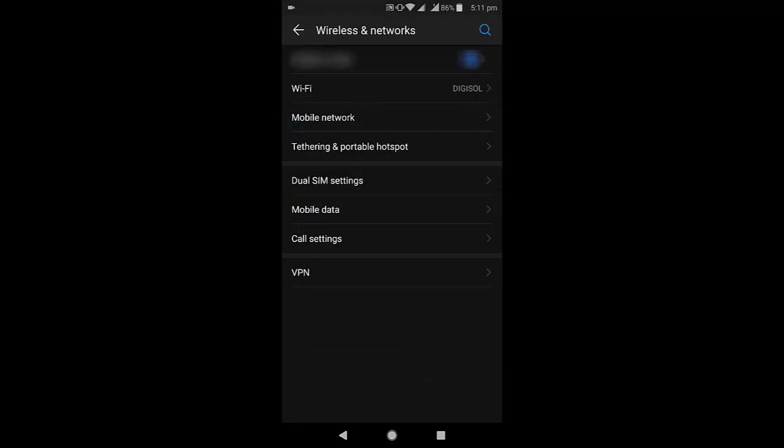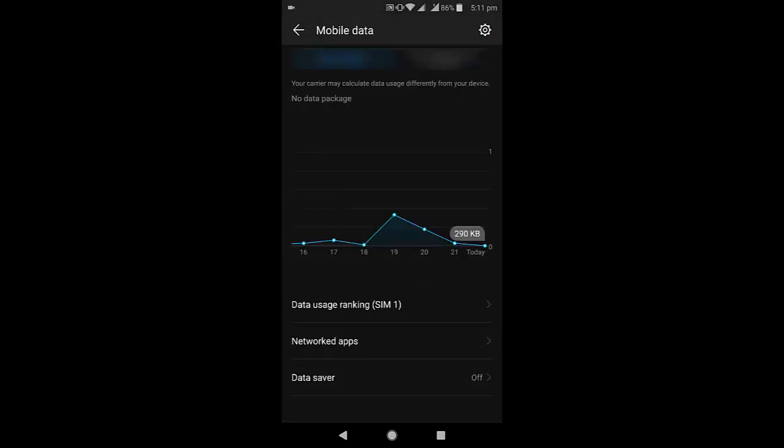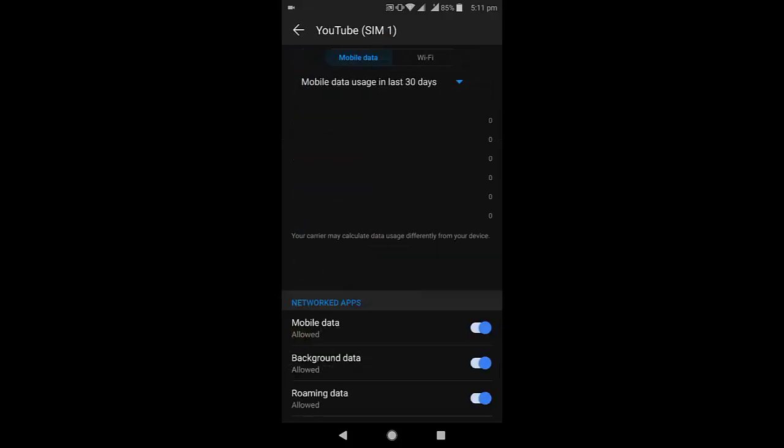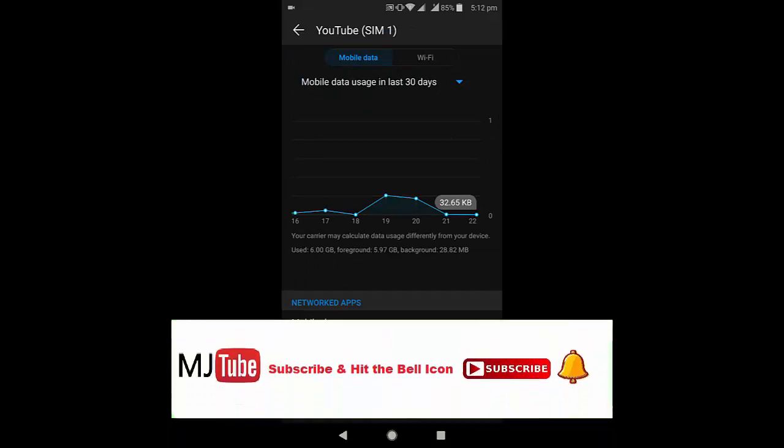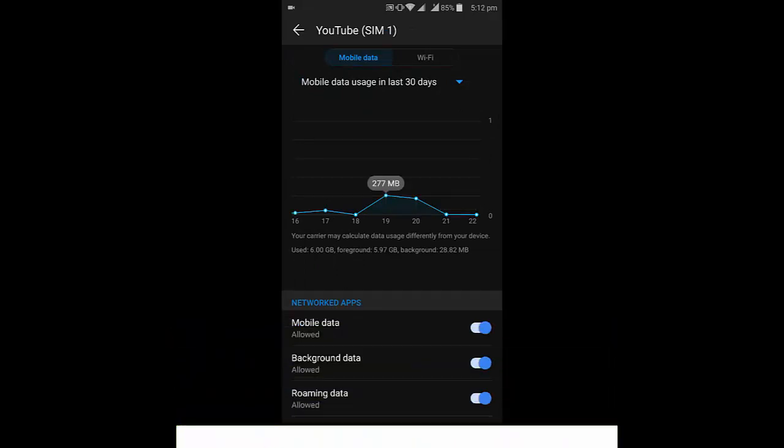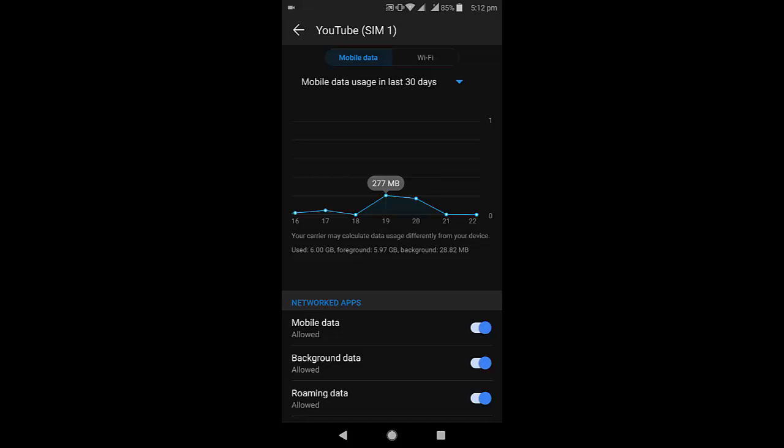Select your data here and then select YouTube. It will clearly show day by day how much data YouTube has consumed. As you can see here, right now I have selected mobile data.